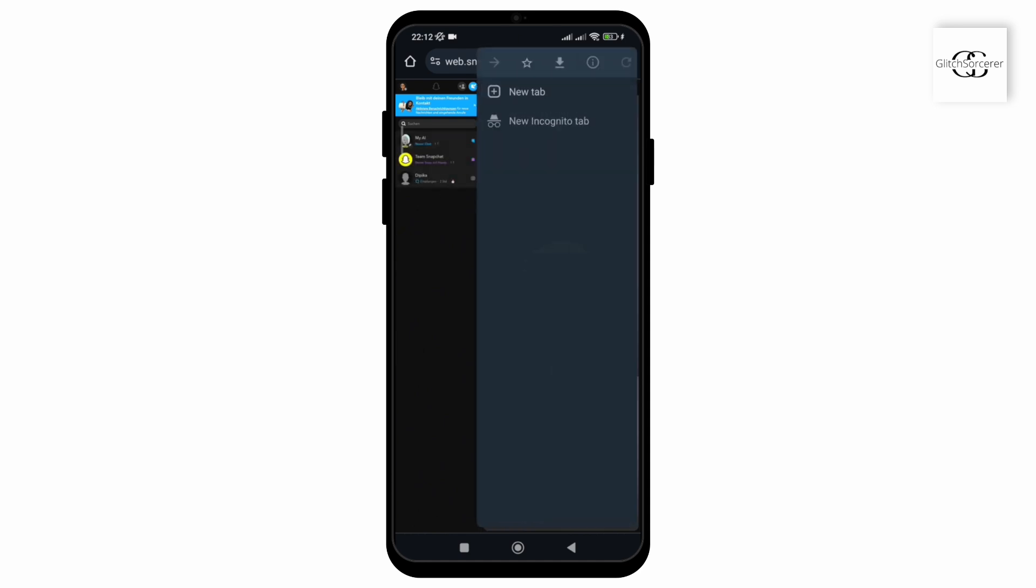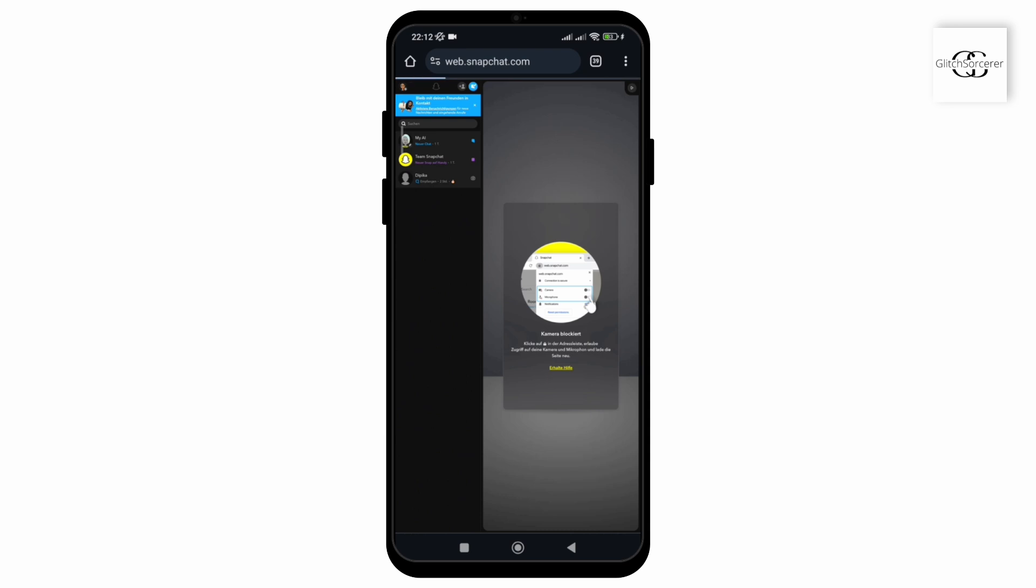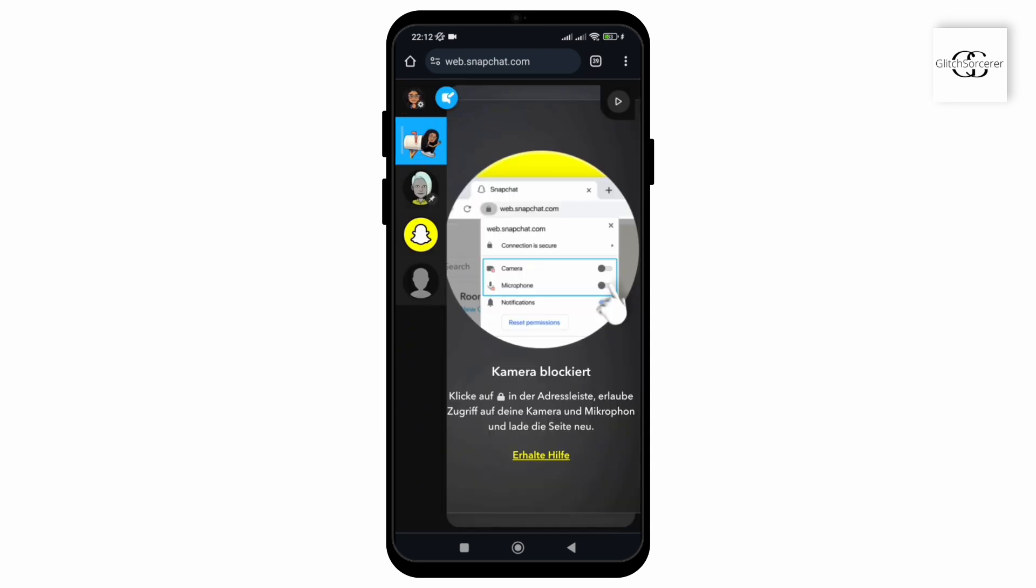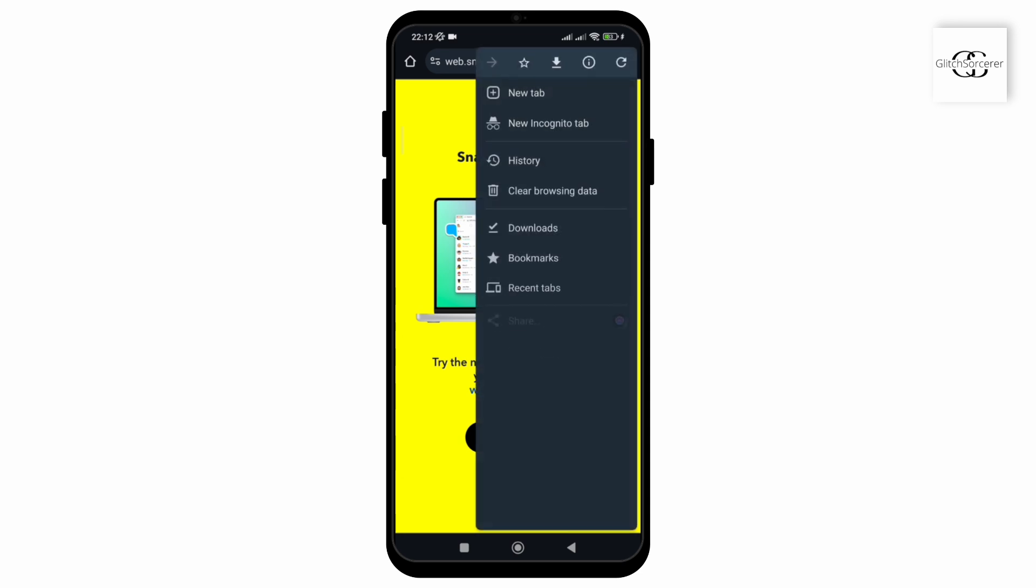Now if we had not switched on the desktop site mode on our phone, we would not be able to access the web version of Snapchat as it is specifically designed for computers or laptops. And that's it.